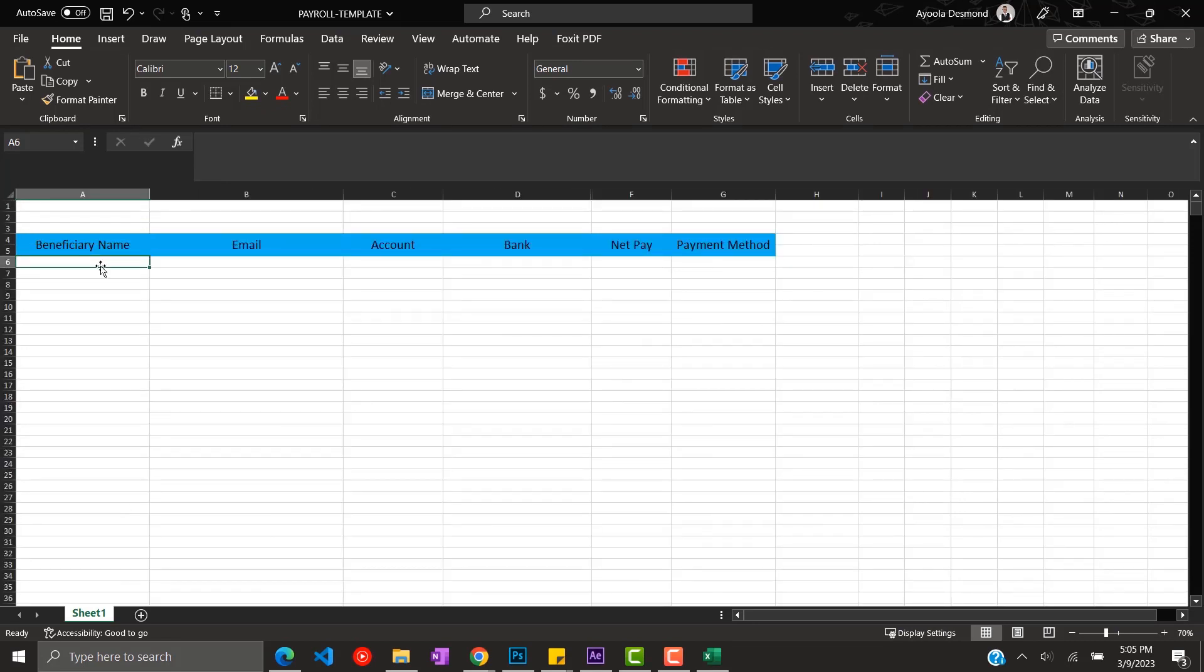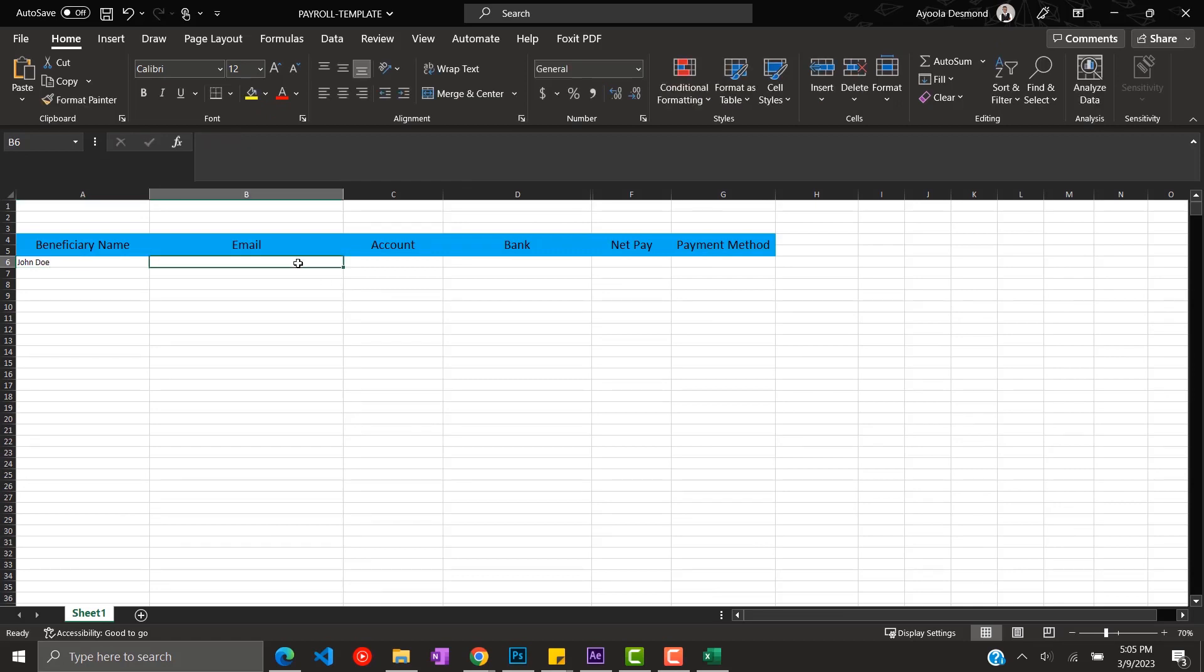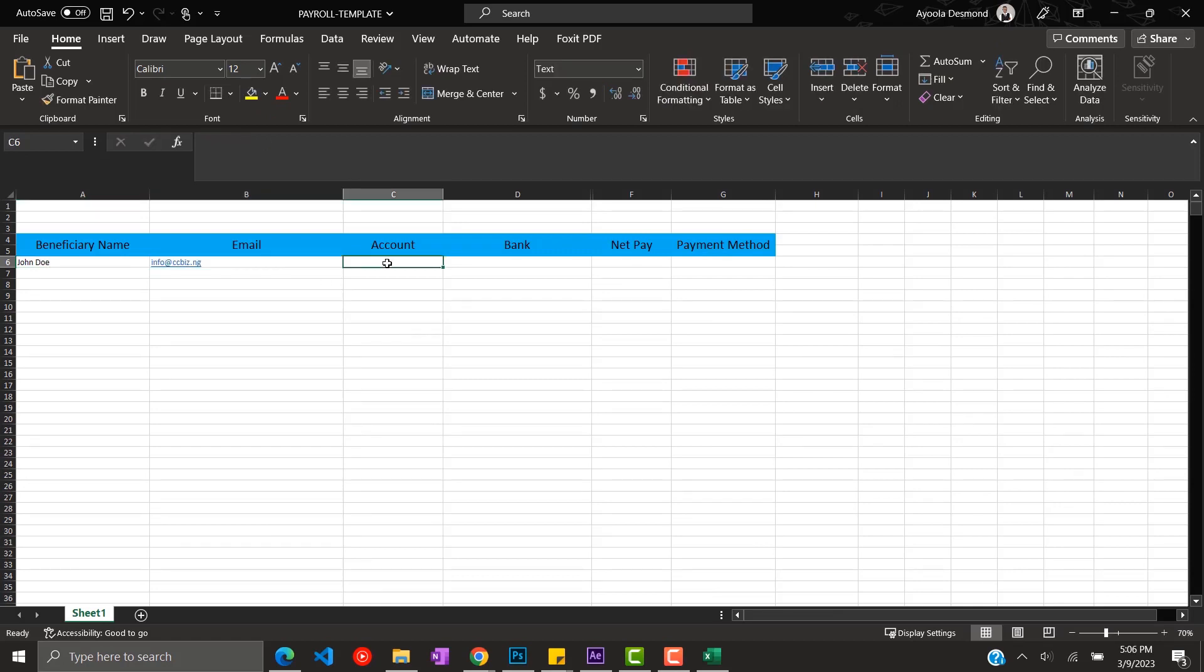So you fill in the details of the beneficiaries: name, email, account bank, netpay and payment method.